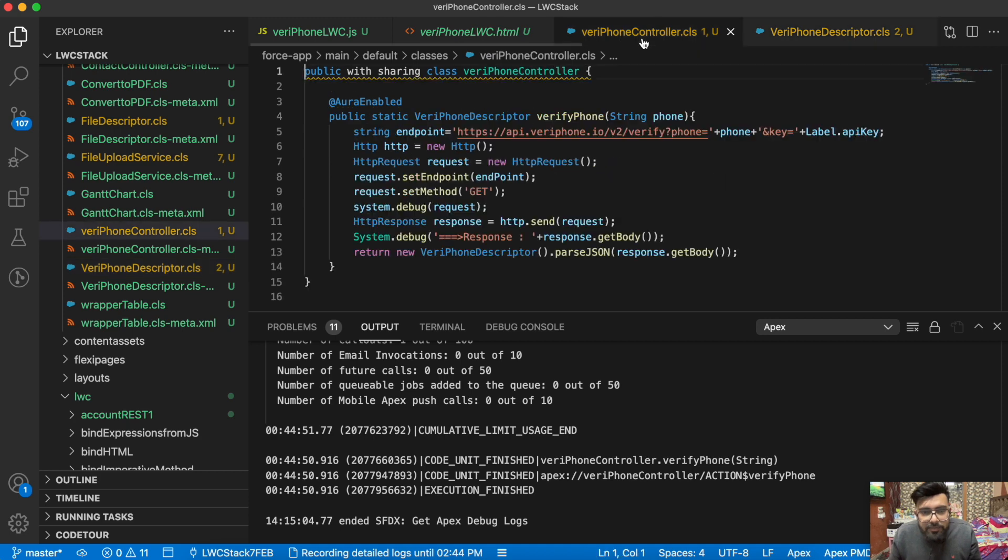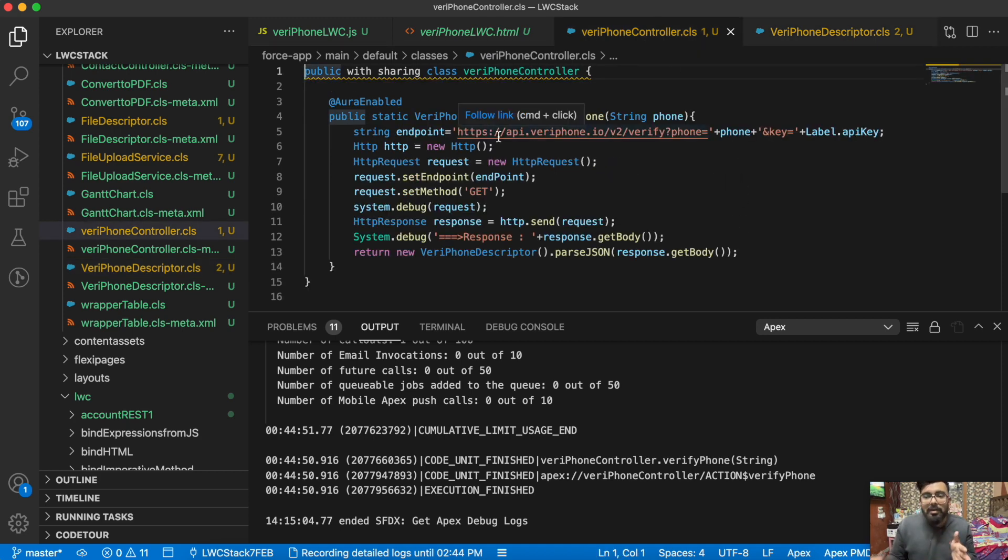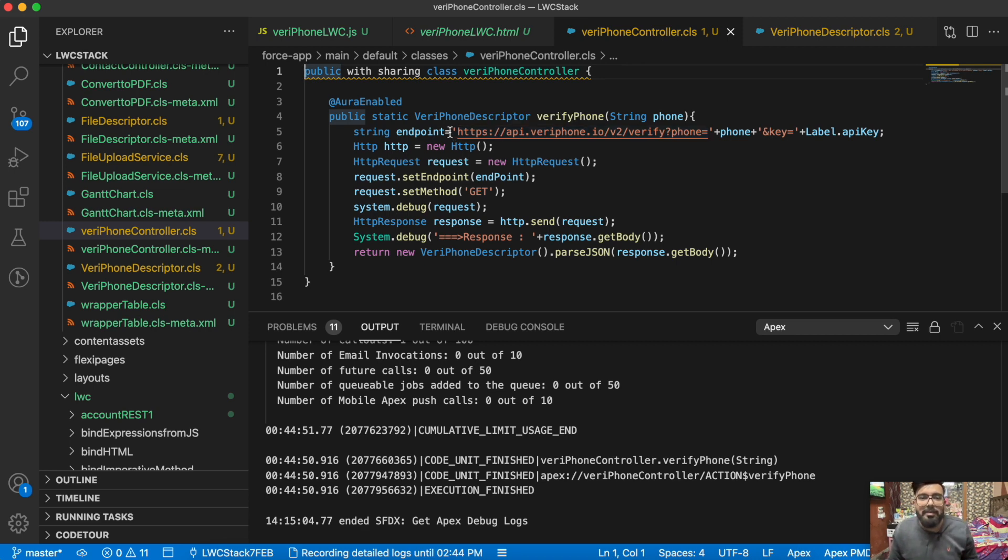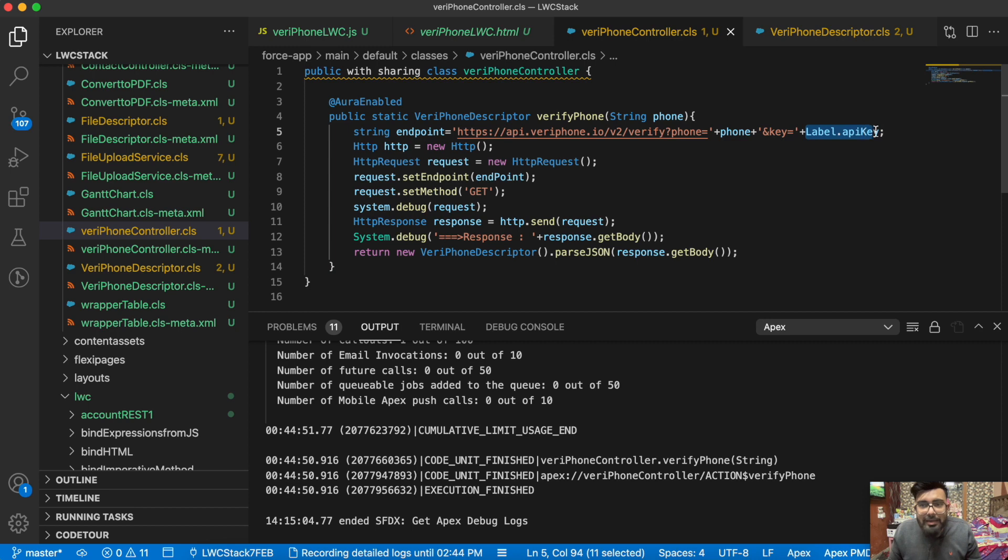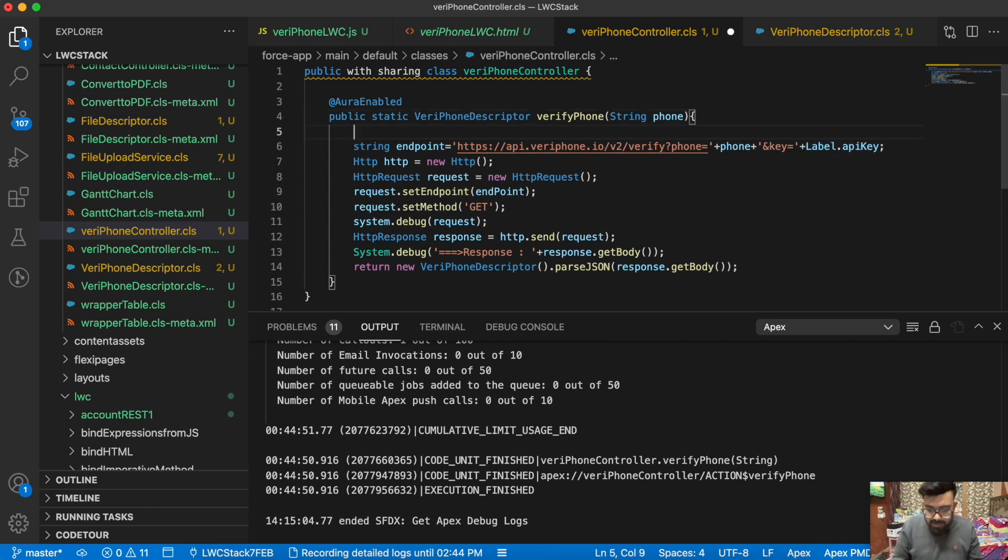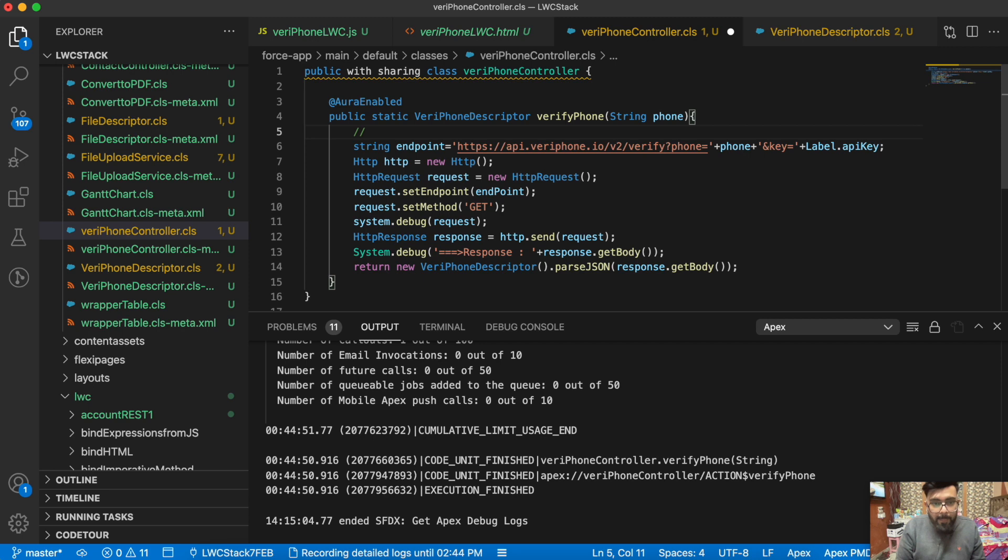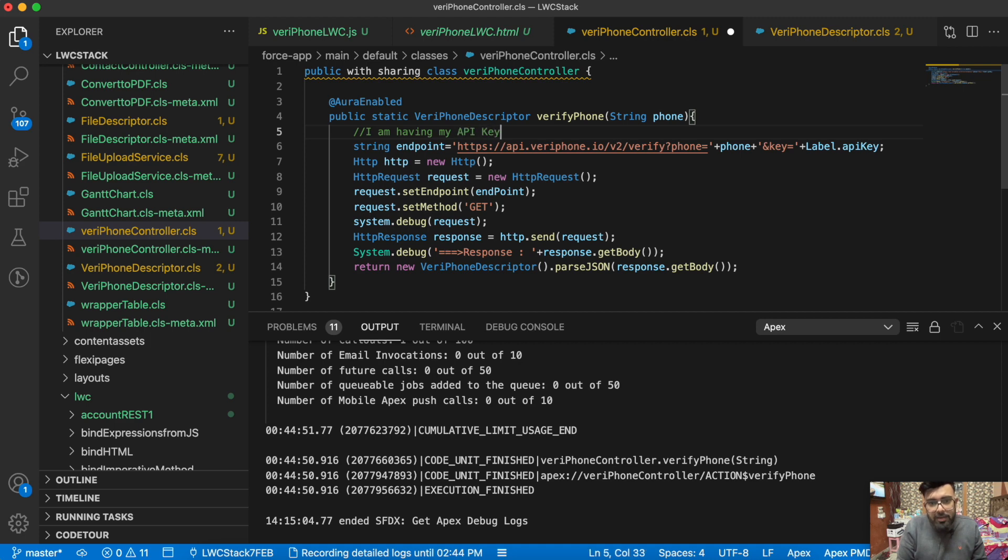Now let me come to my controller. This is my controller. I'm having a very basic callout method. This will be the callout URL, and here you just have to pass the phone number and the key. As you can see, I'm having the key in a custom label. So let me put a comment here so you can understand it better. I'm having my API key in custom label.